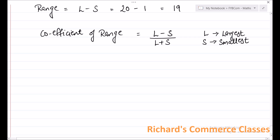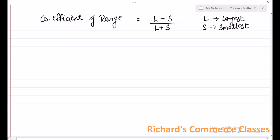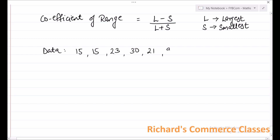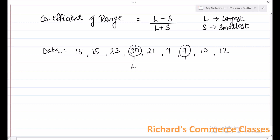Let us take an example to see how to calculate coefficient of range. Let us say the data given is as follows: 15, 15, 23, 30, 21, 9, 7, 10, and 12. If we look carefully, 30 is the largest observation and — not 9, but — 7 will be the smallest observation.